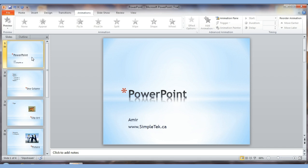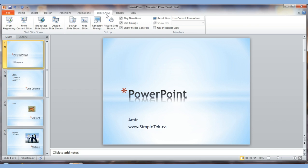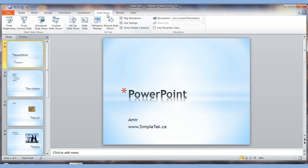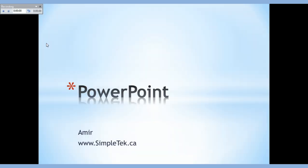Another useful feature is rehearse timings. You can set it up so that PowerPoint automatically advances for you. So you can decide in advance how much time you'll spend on each slide. Under the Slide Show menu there is an option called 'Rehearse Timings.' When you click it, a timer appears in the corner counting seconds.